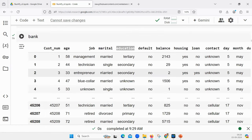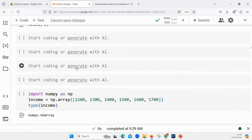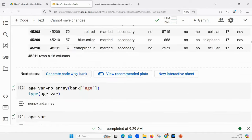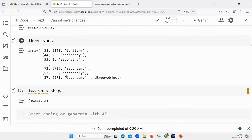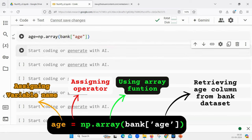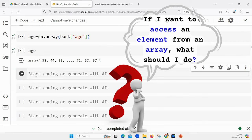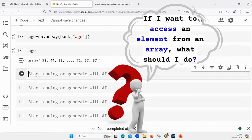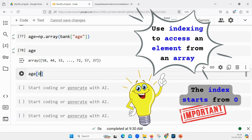Usually what happens is: we take one column or a couple of columns and then we do indexing, slicing, and dicing. We want to access a particular element or value. Suppose I am getting one variable called age out of this whole dataset. I want to do analysis on age only. First I will get the age values into a variable: my_age = np.array(bank['age']). If I want to print age and access 58, tell me what is the syntax — the array name and then the index. The index of 58 is 0.